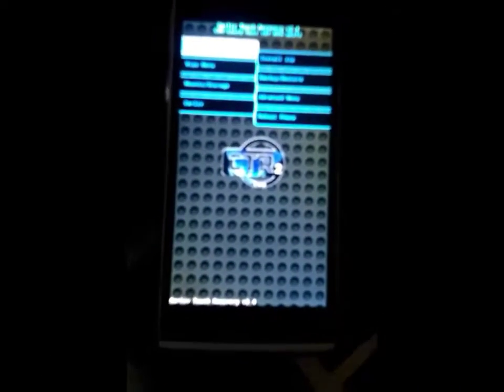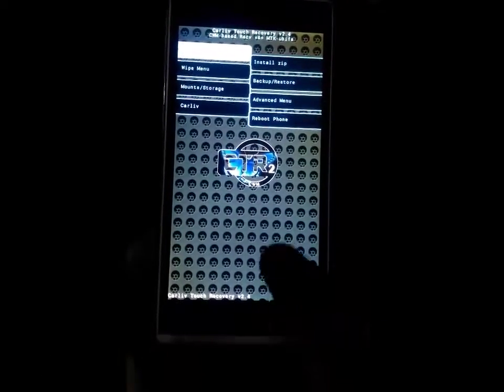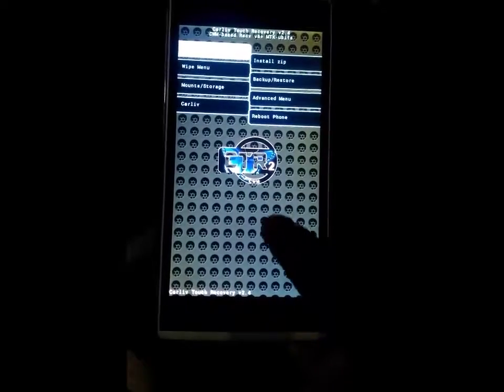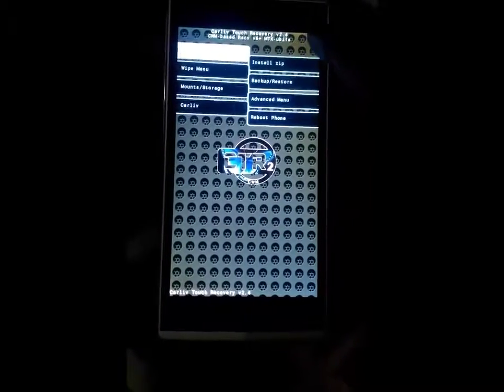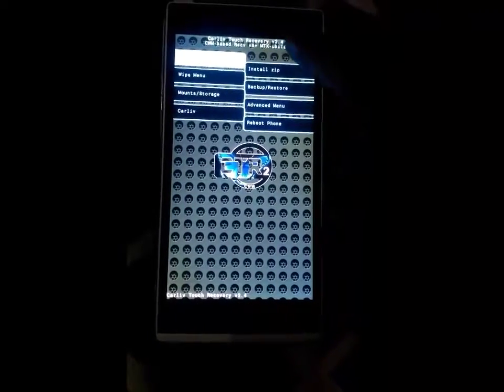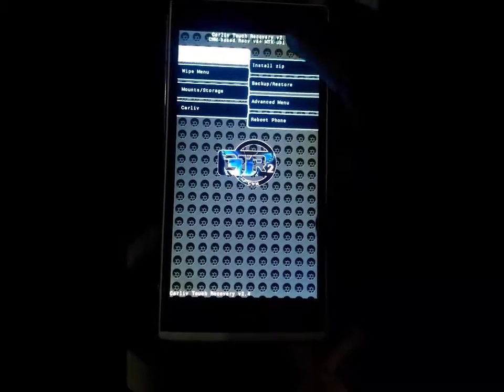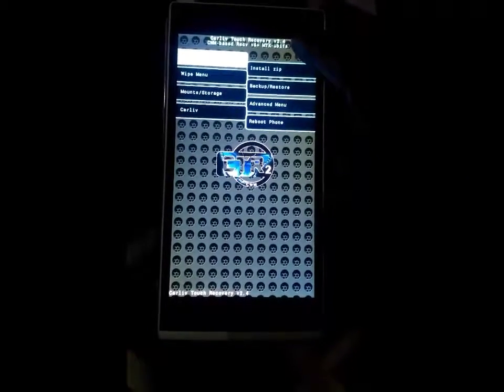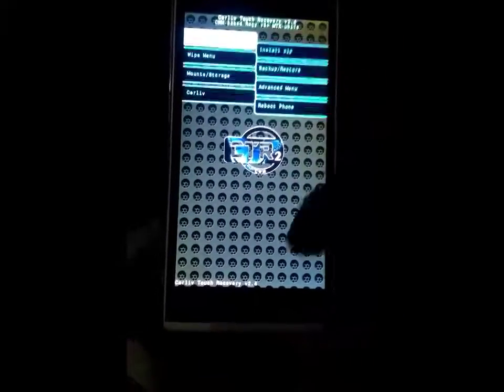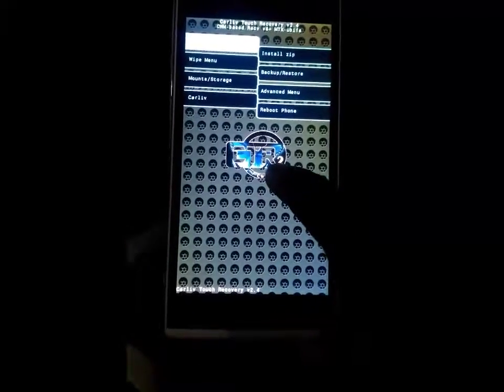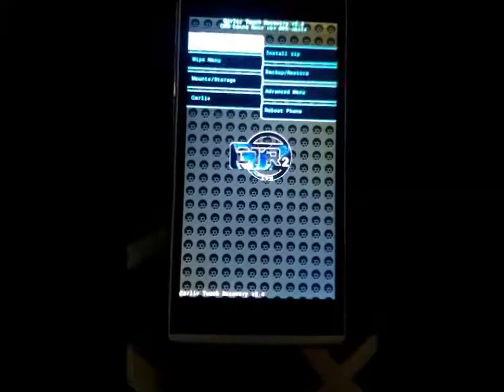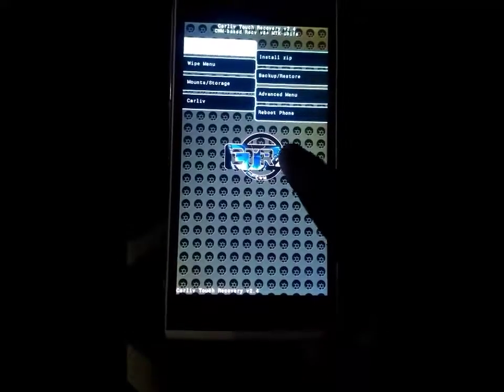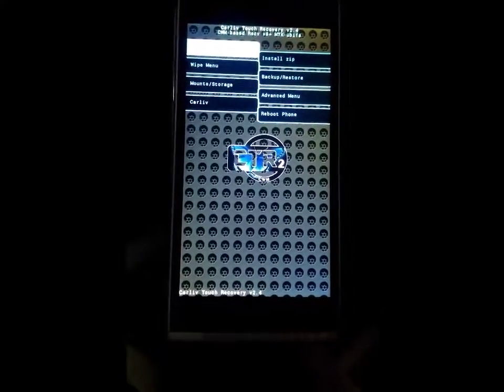Here it is. I already described this in my previous video. Here is the custom ROM CWM ClockworkMod Touch Recovery version 2.4. Now here are some options like install, wipe menu, backup and restore, and advanced.